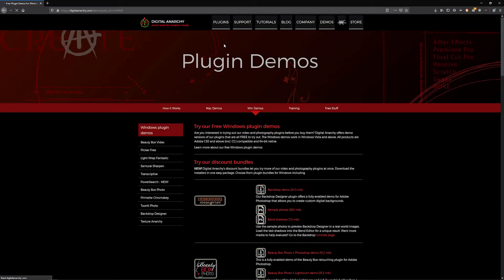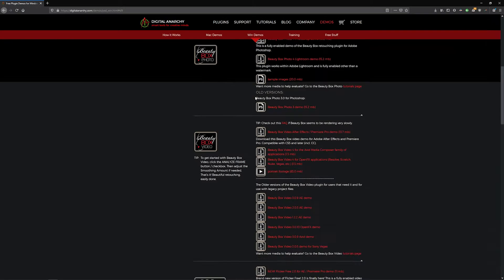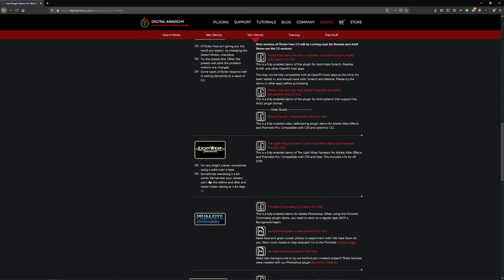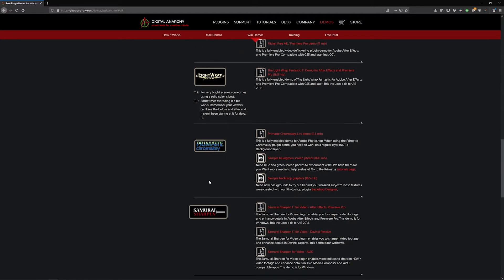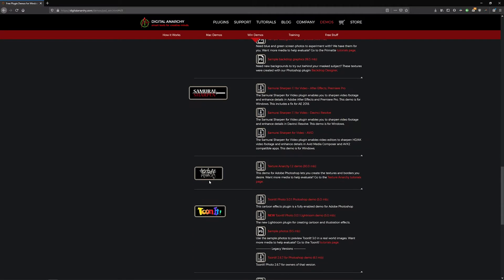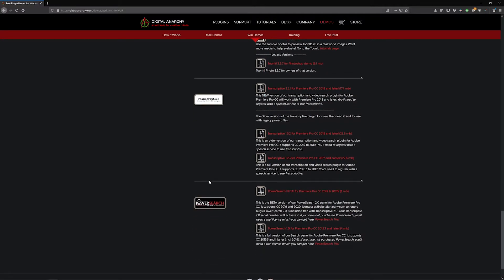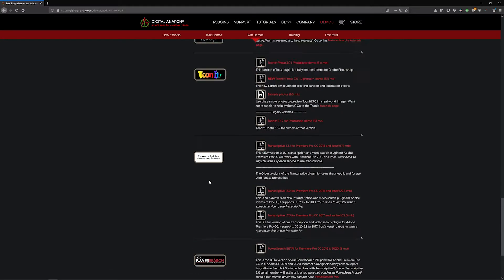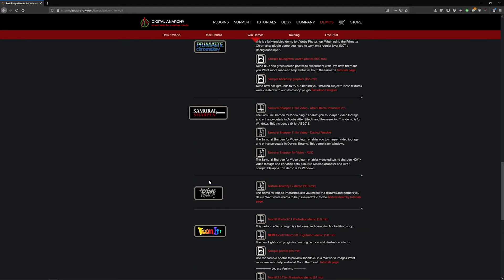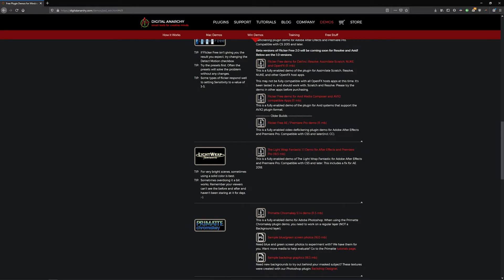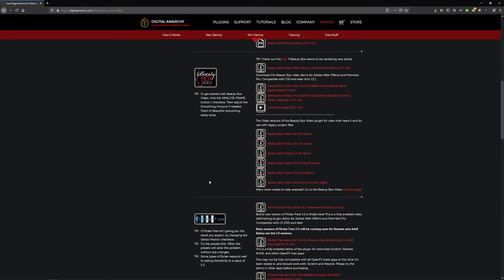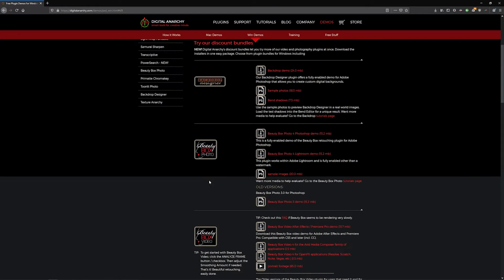This opens a page where you can download demos of any of our plugins. If you have a paid license, this is also what you want to download. You can unlock the full version by entering your serial number.